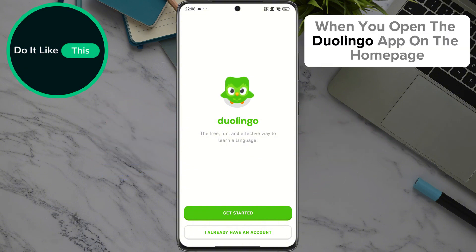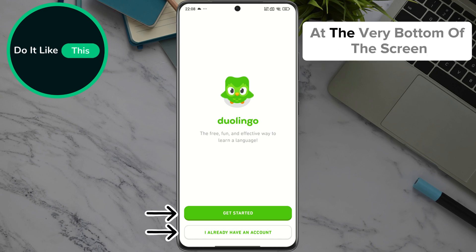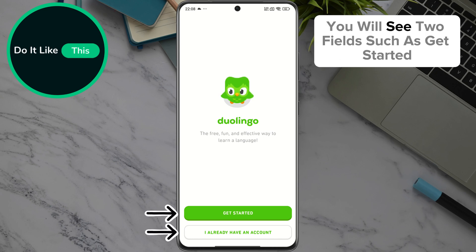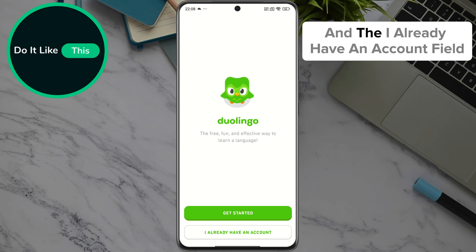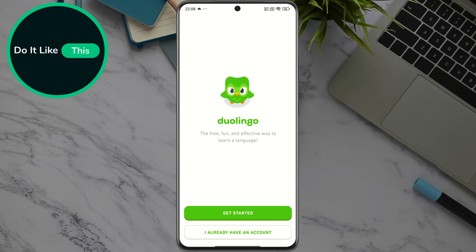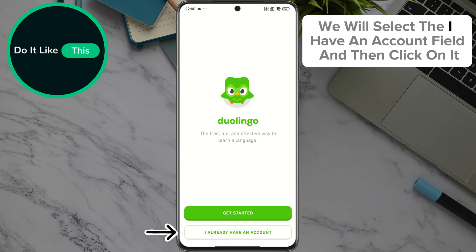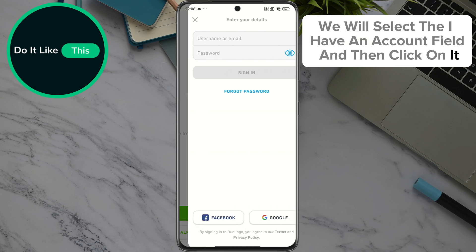When you open the Duolingo app on the homepage, at the very bottom of the screen you will see two fields: Get Started, where you can start, and Learn Without Logging In, and the I Already Have an Account field. We will select the I Have an Account field and then click on it.